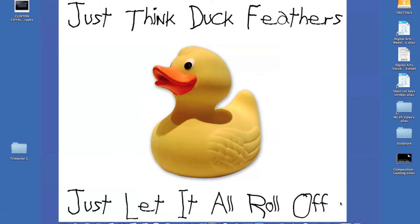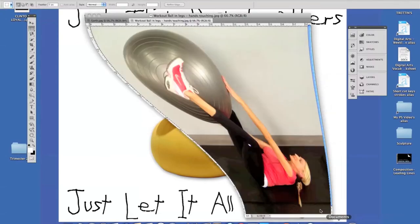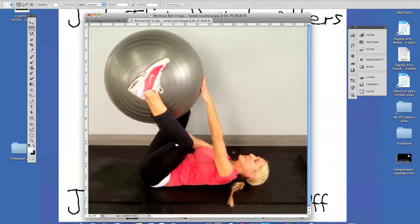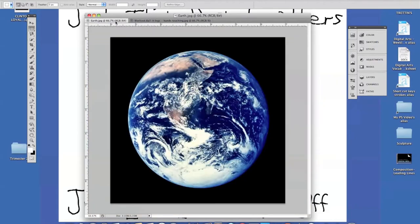We're going to be working on combining photos today. I've already got two images from Google Images — I looked for large images, which you can filter on the left side of Google. I have this lady with the workout ball, and I also have this very large earth.